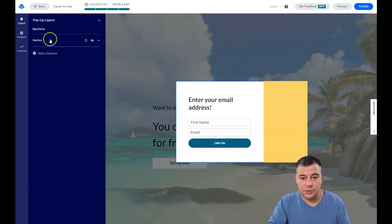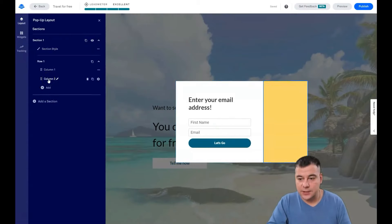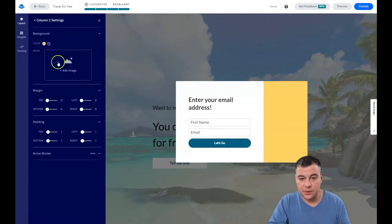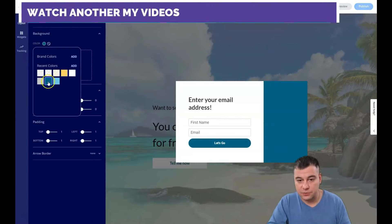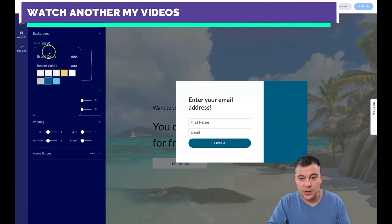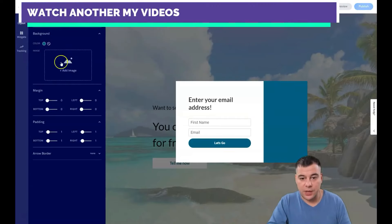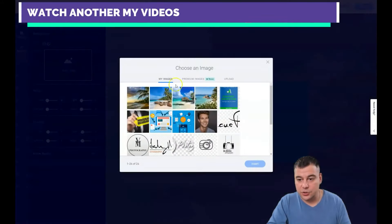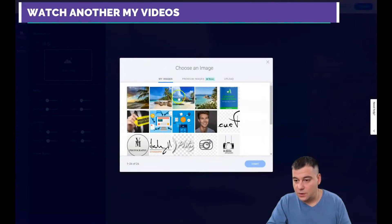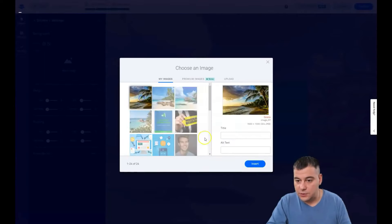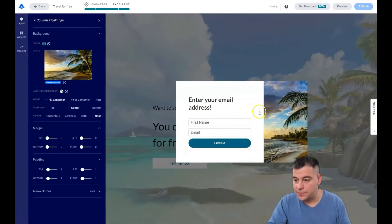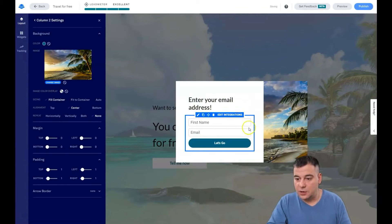Here in this section there's a second column. When we click on it, we can change the color — but I want to add an image instead. Let's pick another one, for example this one. Okay, cool.